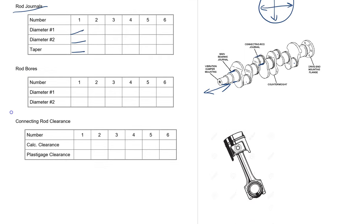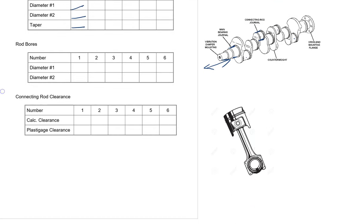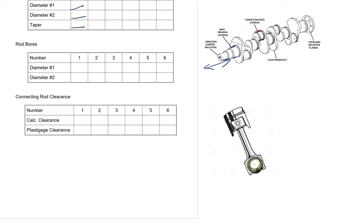So the next one we want to look at is connecting rod bores. Now the connecting rod itself, this piece comes down here and goes all the way around. That connecting rod bore is where the connecting rod attaches to the connecting rod journal. And so that's this space in here.